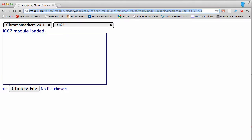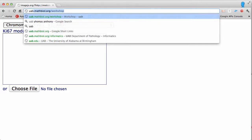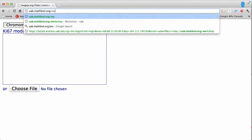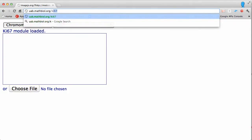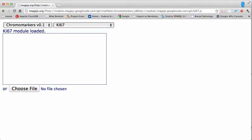The ki67 module specifically expects the chromo markers module to be there as well, following the layering approach described in the manuscript. Another shortcut that will take you to the same combination of modules is uab.mathbio.org/ki67. Now a quick explanation of the nature of the problem with transmission microscopy images.